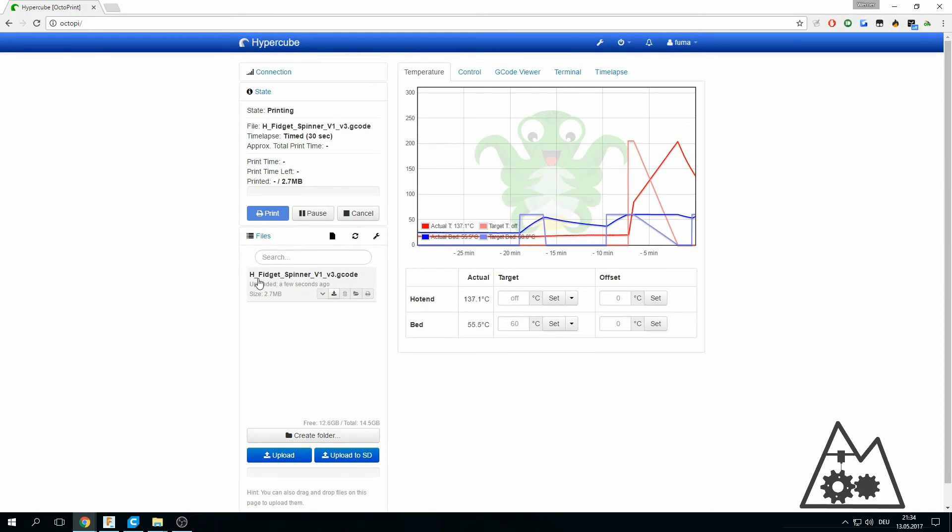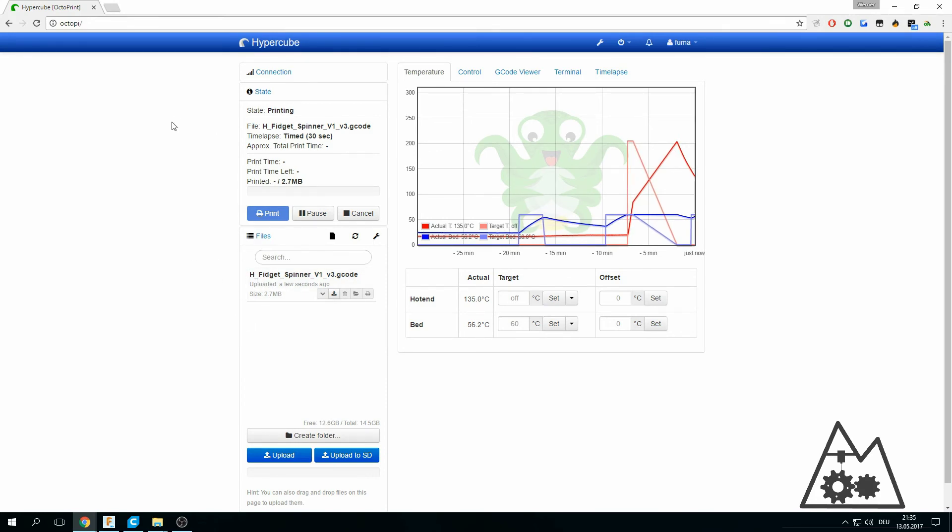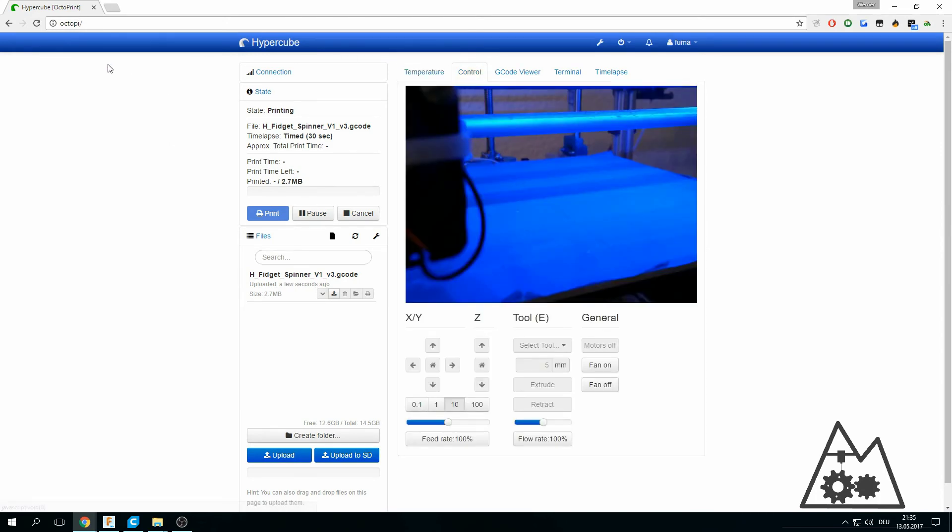So that's about everything to set up your Octoprint server. Pretty nice. You can also use the controls on your phone using your Android browser and watch your printer print your desired 3D print.